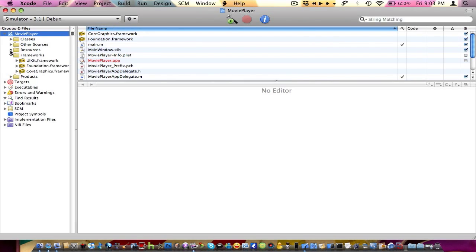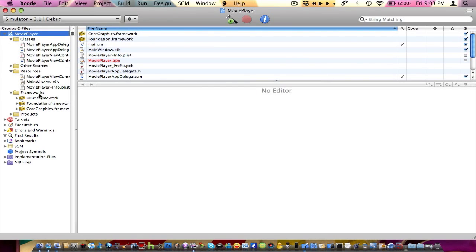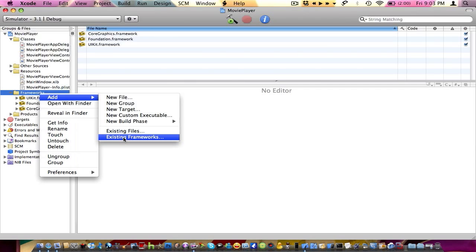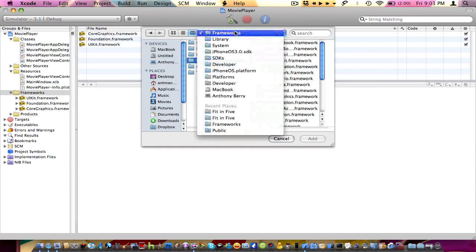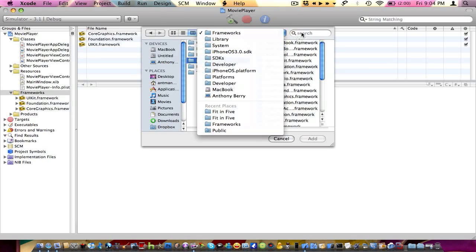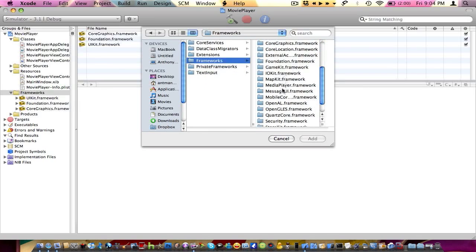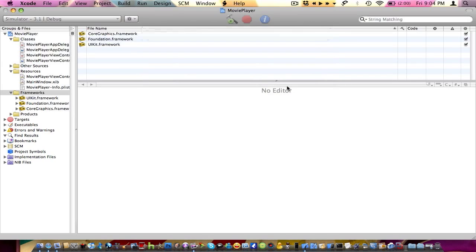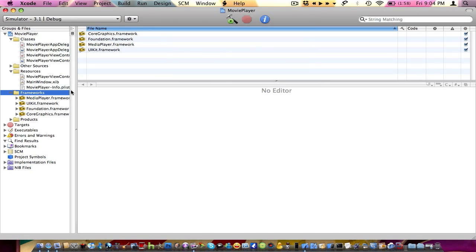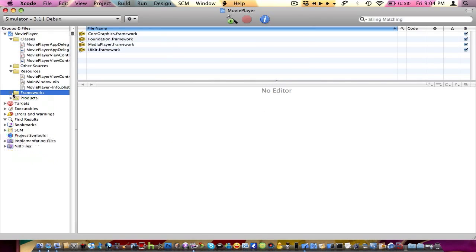So expand your frameworks, resources, and classes. We're going to need to add a framework. Right-click, add existing framework. Make sure you guys are in this directory — pause the video if you see a different directory and navigate to this one. We're going to need to choose the MediaPlayer.framework and add it. Don't worry, you can't copy into it because it won't let you — that's just going to make an alias. So we can go ahead and unexpand our frameworks now.